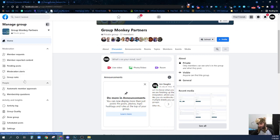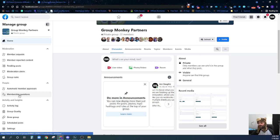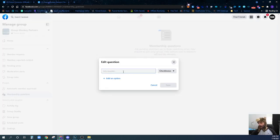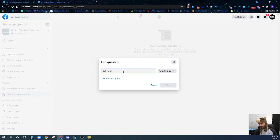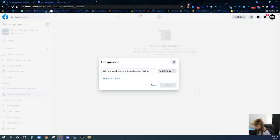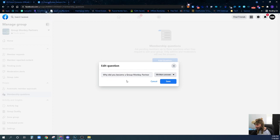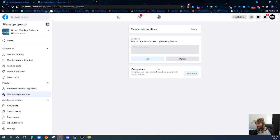The first thing we're going to do is come over here to membership questions and add some questions. I'm going to add a question: Why did you become a Group Monkey Partner? Then we're just going to put a written answer here and hit save.